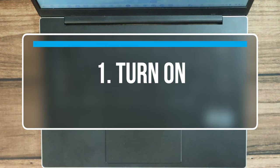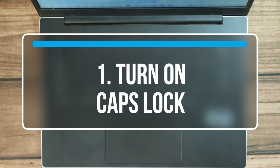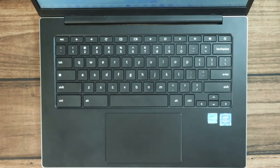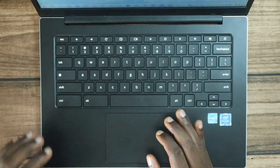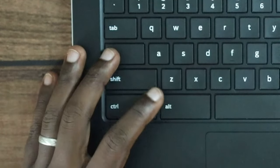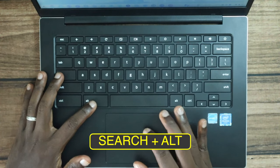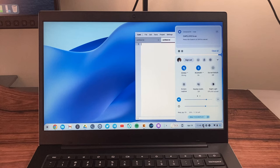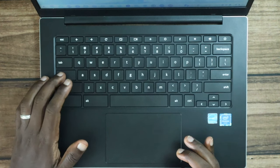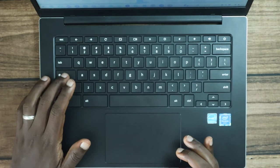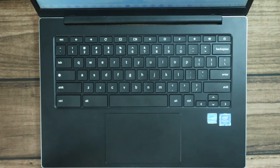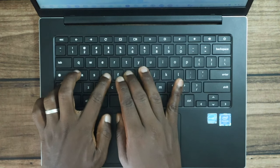To start, let's look at how to turn on Caps Lock on your Chromebook. Chromebook keyboards don't come with a Caps Lock key like Mac or PCs. To turn it on, press the Search button and the Alt key together. You should see Caps Lock activate. To switch it off, do the same — Search and Alt together.